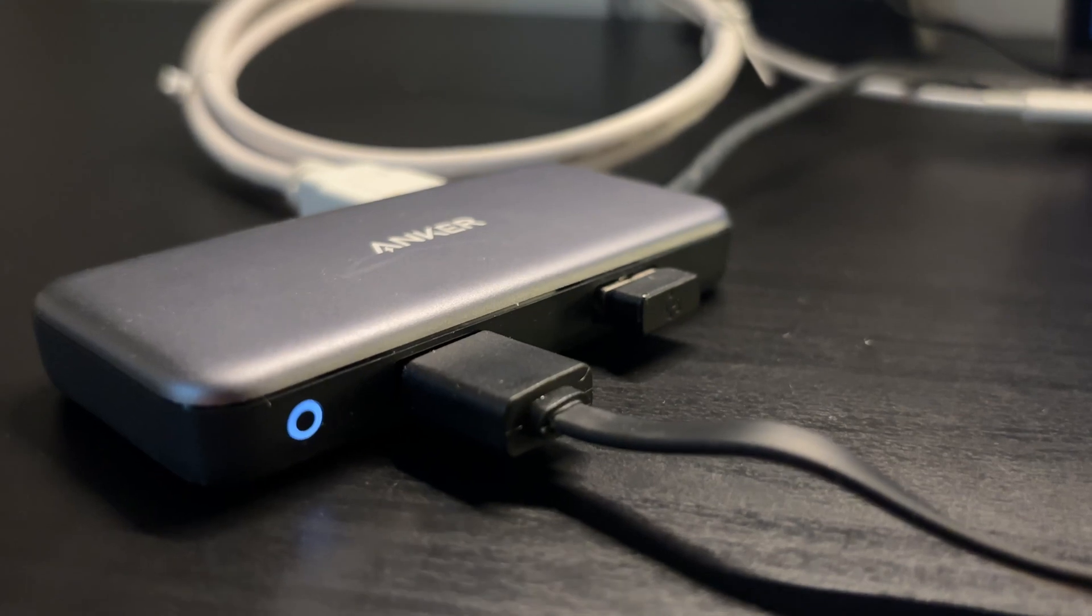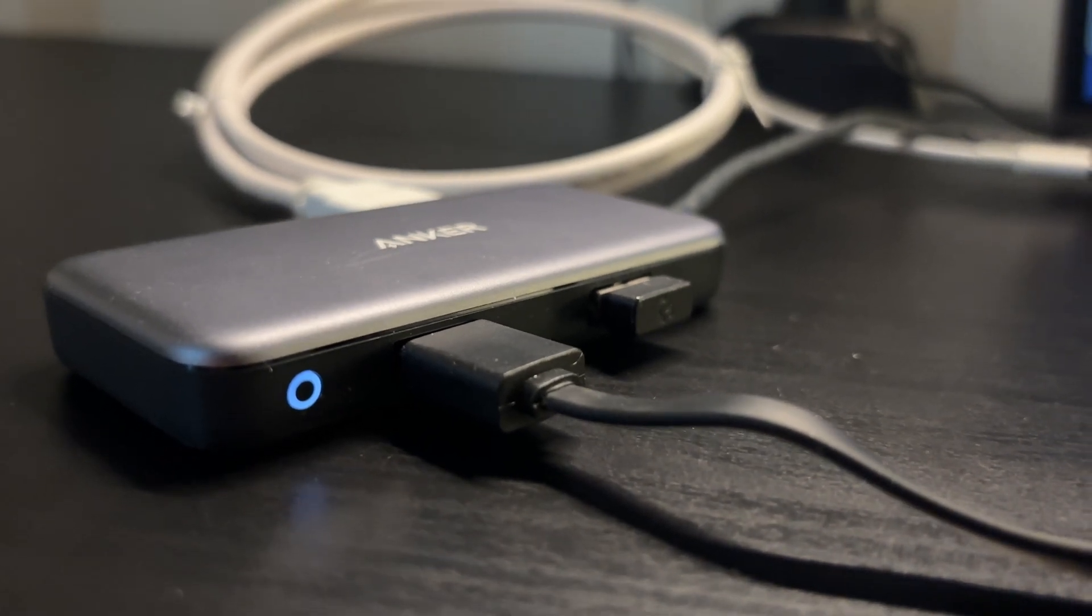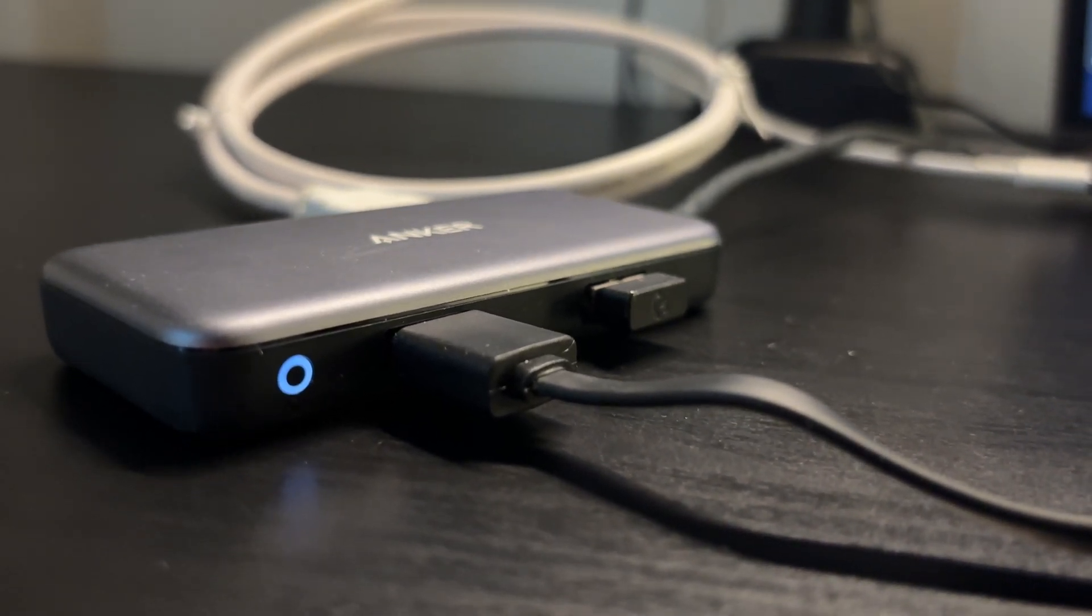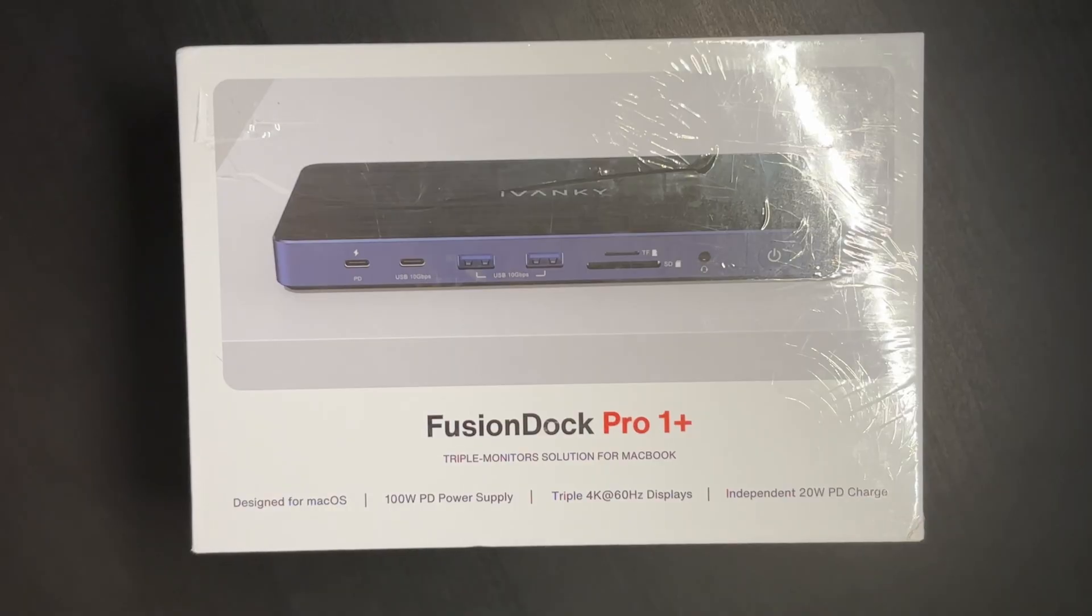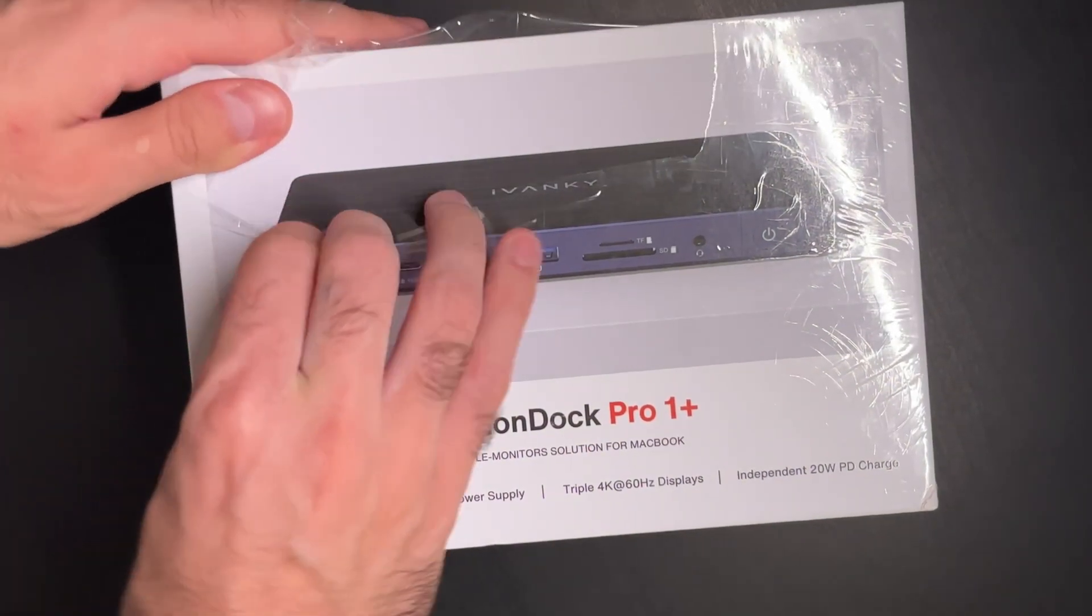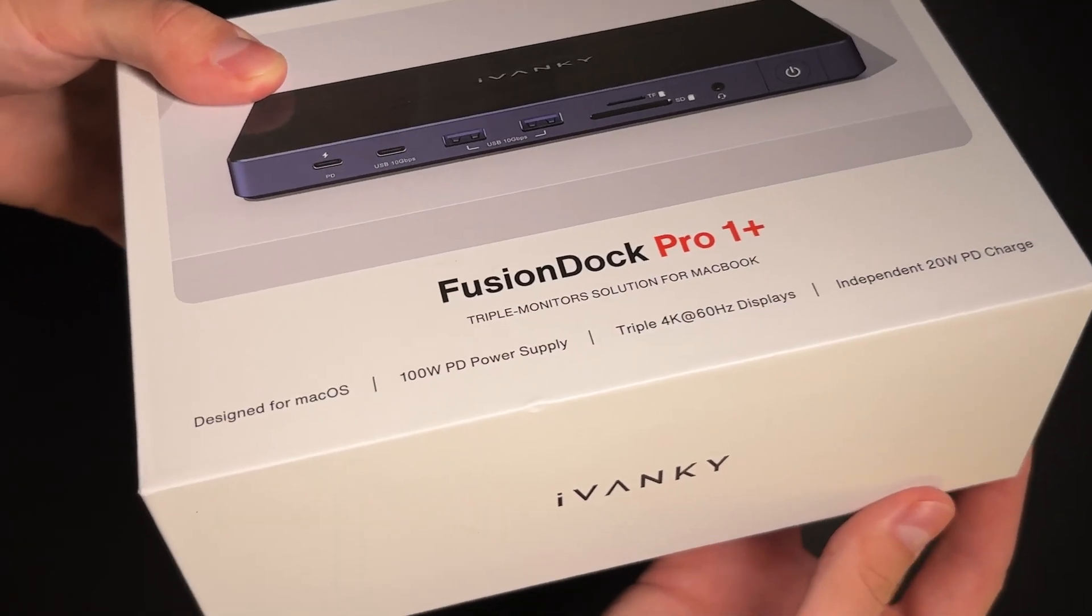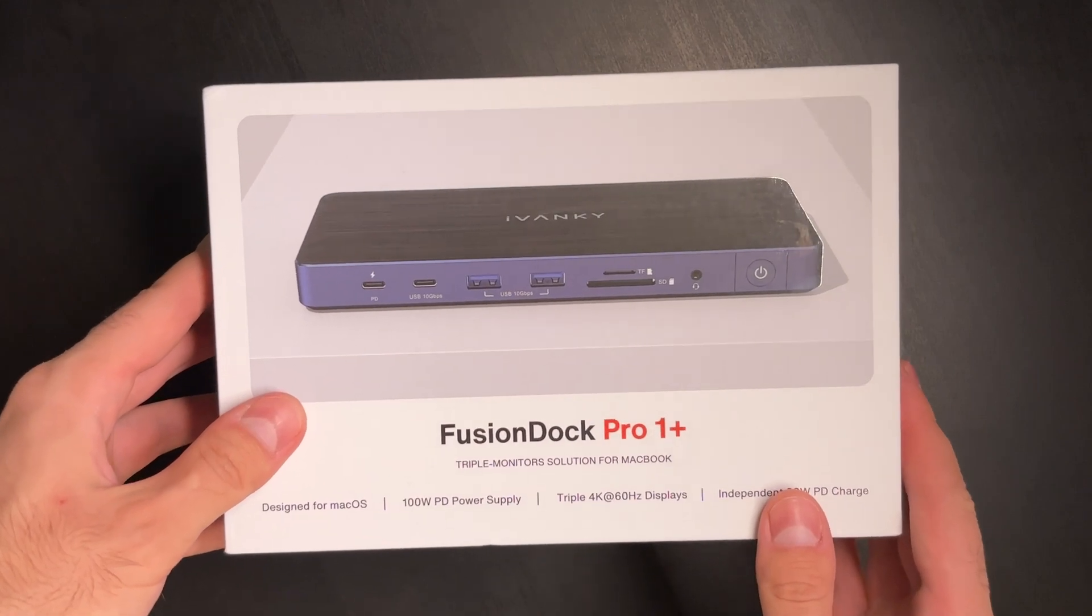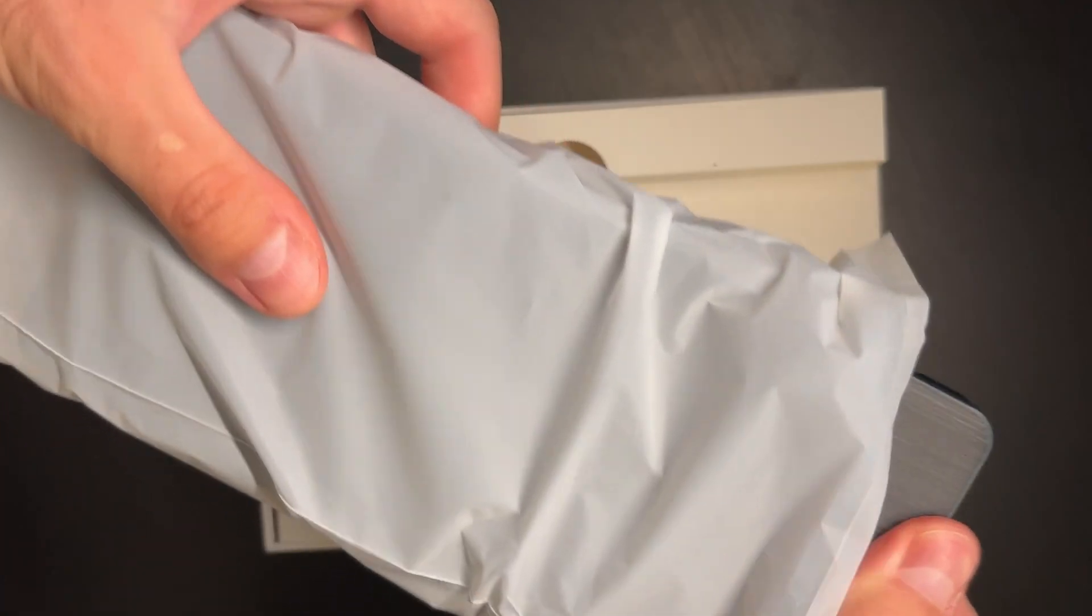This weakness of the adapter was something I was truly unhappy with. That was luckily until the guys from Ivanki reached out and offered me the Fusion Dock Pro One Plus. This docking solution works for any ARM-based MacBook and I honestly have to say it is a beast.